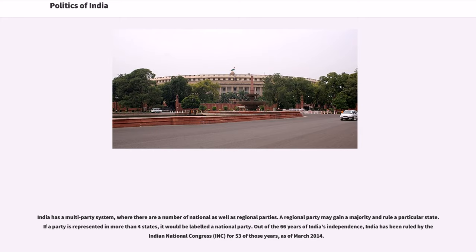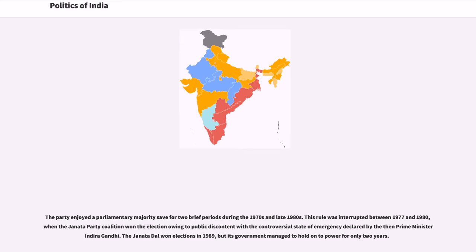Out of the 66 years of India's independence, India has been ruled by the Indian National Congress (INC) for 53 of those years, as of March 2014. The party enjoyed a parliamentary majority save for two brief periods during the 1970s and late 1980s. This rule was interrupted between 1977 and 1980, when the Janata Party coalition won the election owing to public discontent with the controversial state of emergency declared by then-Prime Minister Indira Gandhi. The Janata Dal won elections in 1989, but its government managed to hold on to power for only two years.